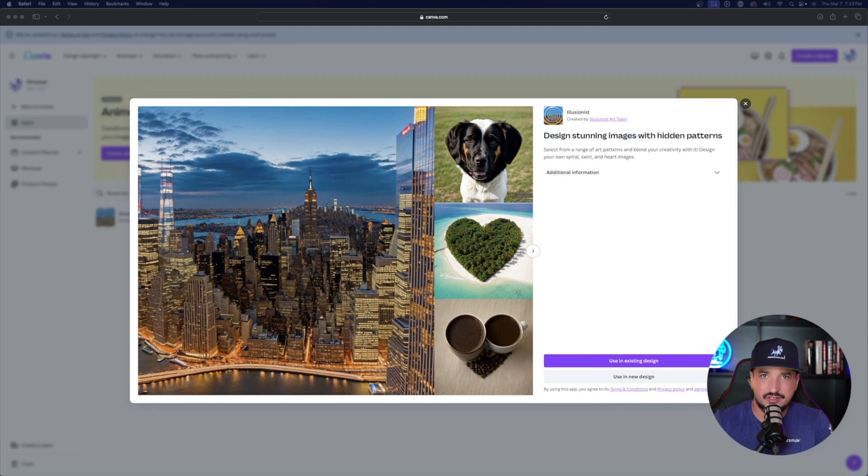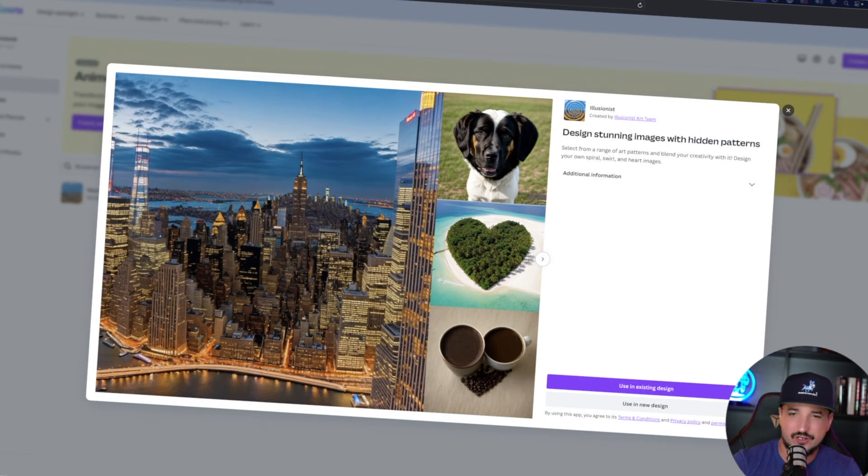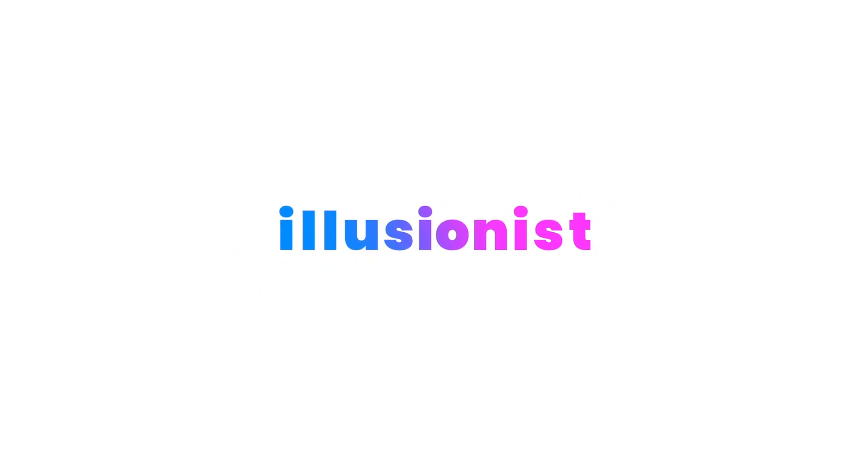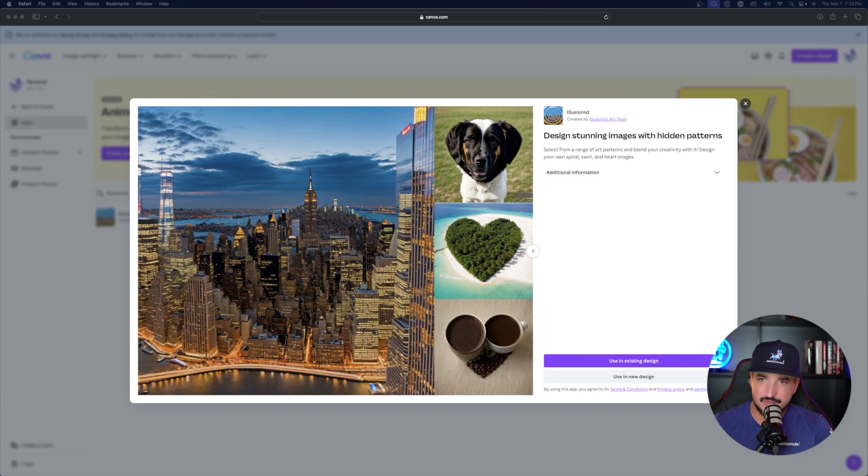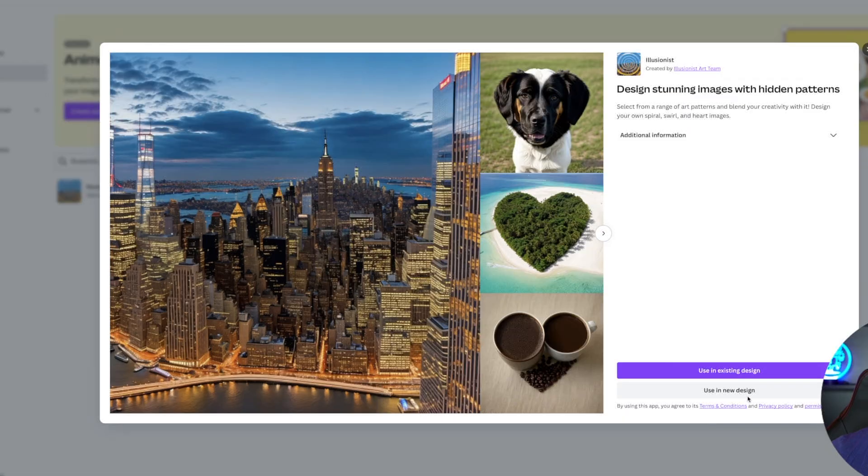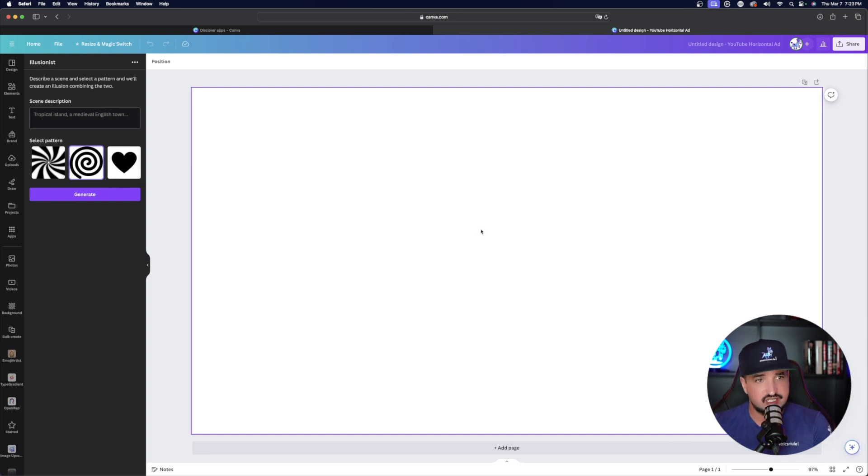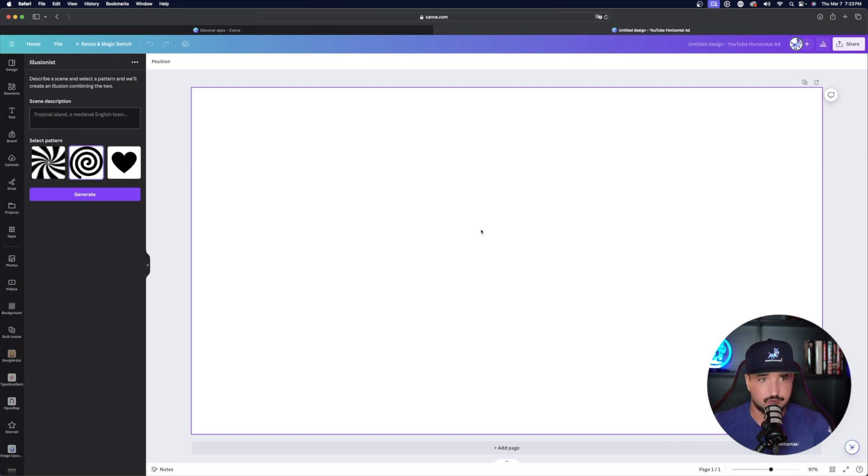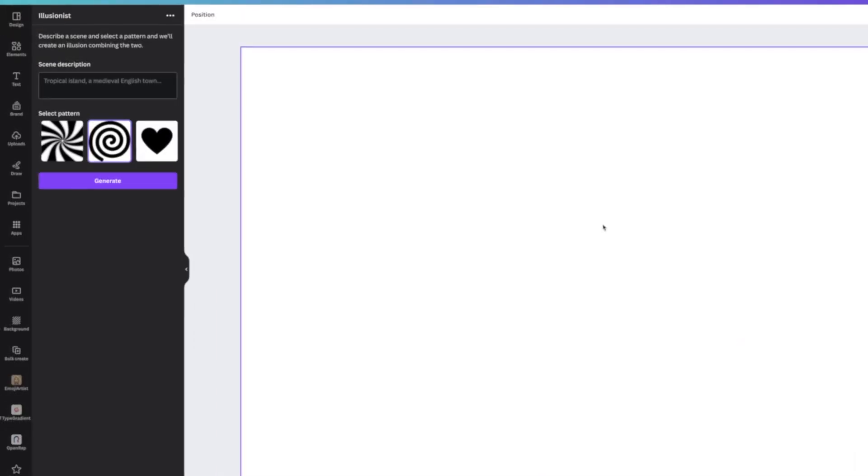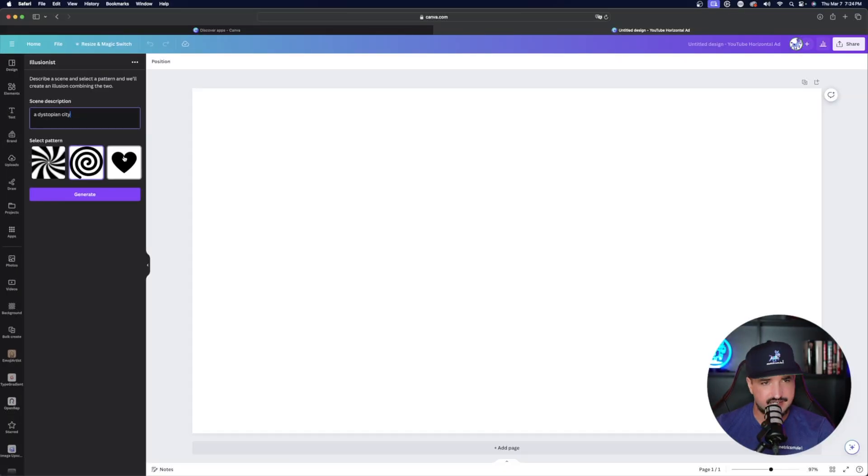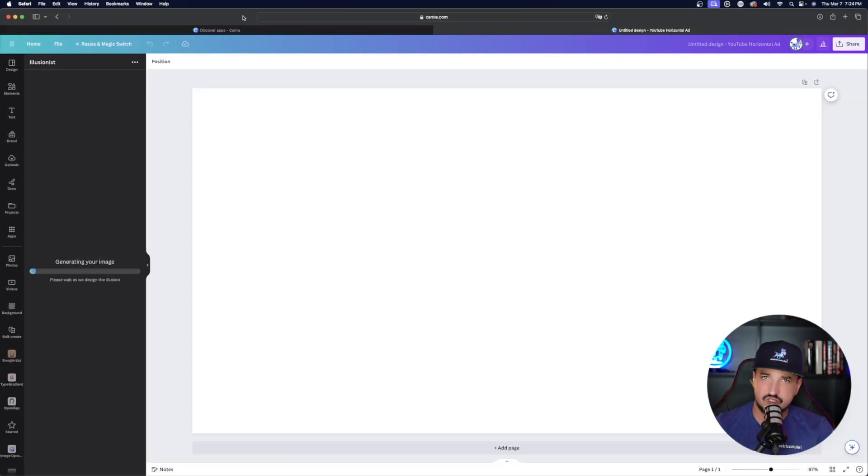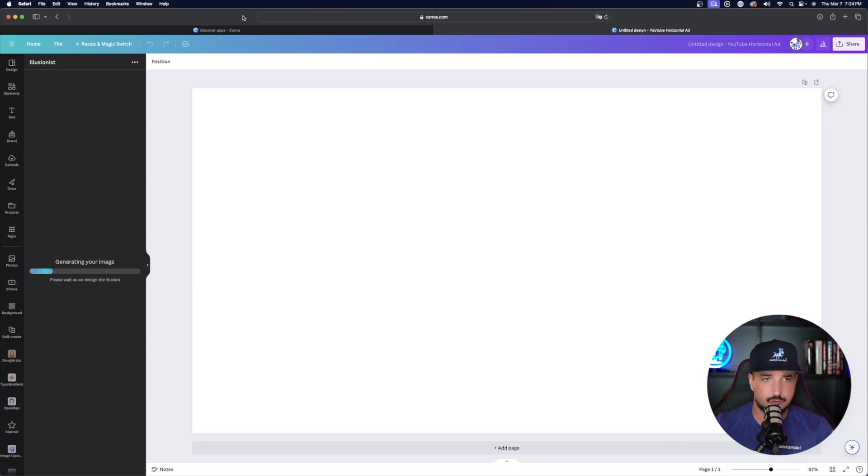This next one is another pretty fun and cool one to use. It's called Illusionist. Design stunning images with hidden patterns. This is pretty cool. Okay, let's go ahead and select use in a new design. And then all you have to do right here on the left-hand side is just give it a brief scene description. And then you're going to select this sort of pattern. You only have three to choose from, but it's still cool nonetheless. I'll just type in a dystopian city and I'll select this heart pattern. And then once you hit generate, give it a few seconds or a minute or two and it will appear immediately.